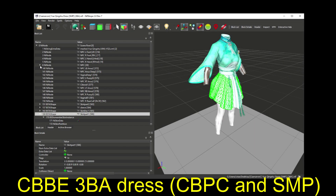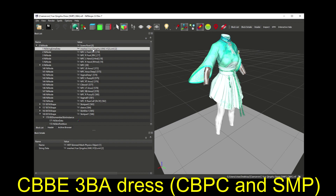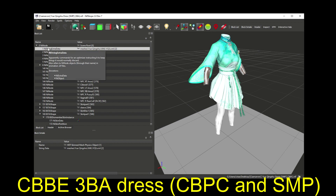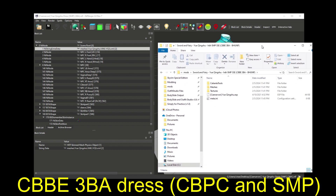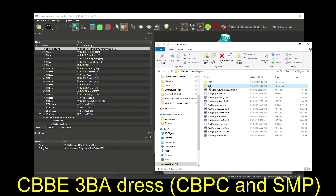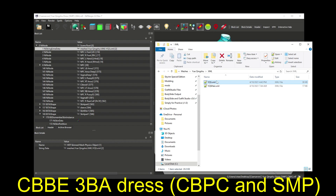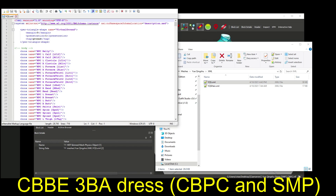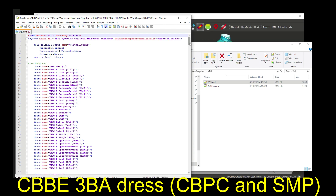The last thing I want to note about SMP NIFs is that they will have an extra node, either listed at the top in NIFscope or possibly nested below for whichever meshes have physics. This is a NiStringExtraData node, and it points to an XML file within the outfit mod's folders that lays out all the details about how the bones and movement should work. This node in NIFscope and this XML file in the mod are both required for an SMP outfit to move.